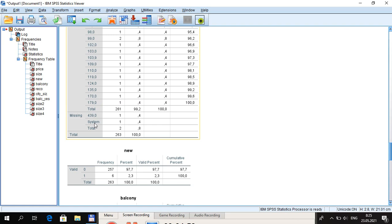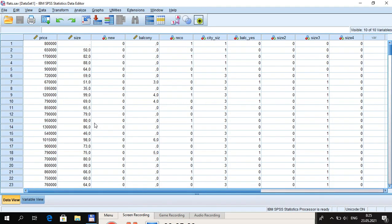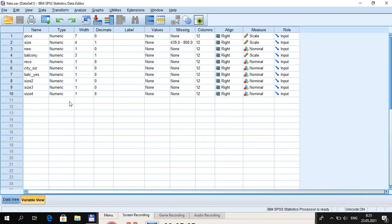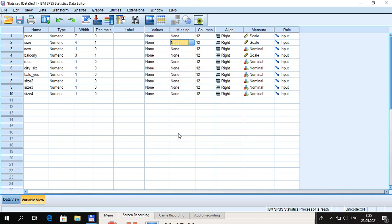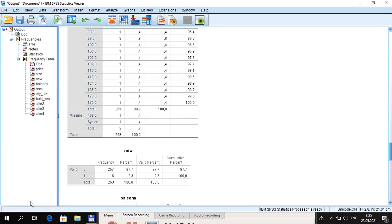To begin, switch to Variable View in SPSS, go to the second row which defines properties of size, click on the Missing column, and set it to no missing values at all — so currently there are no user-defined missing values.